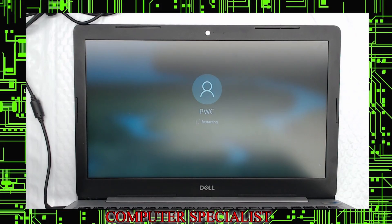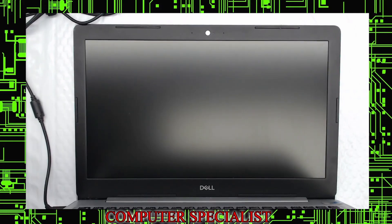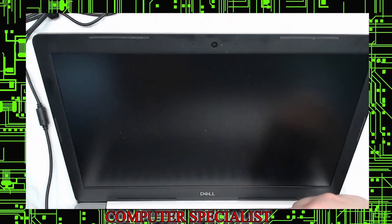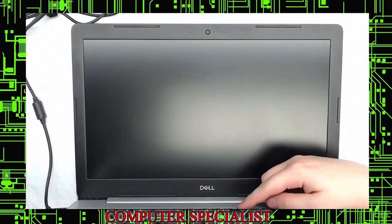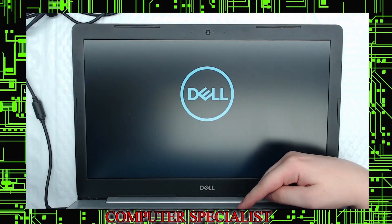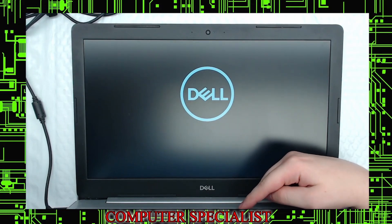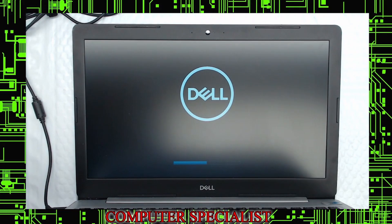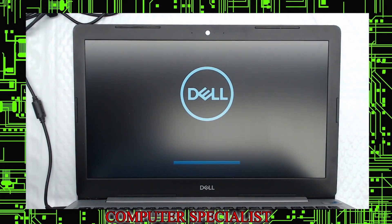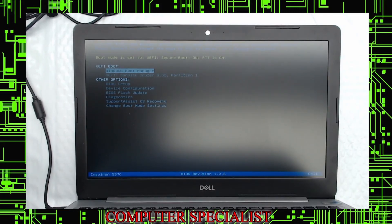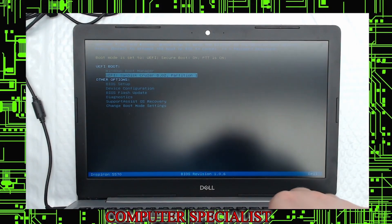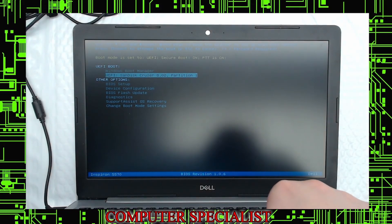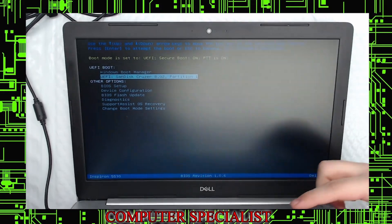On Dell laptops, in order to get into the boot menu, you have to hit F12 at the Dell screen when it first turns on. For an HP laptop, that's F9. For some higher-end computers, it'll be like F11, like gaming machines and things like that. So we'll go ahead and, since this is a Dell, we're going to hit F12. We're going to continue hitting this at the Dell screen. This will trigger the BIOS to pull up the boot screen.